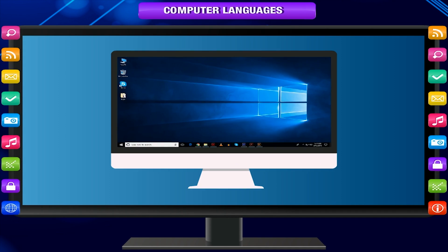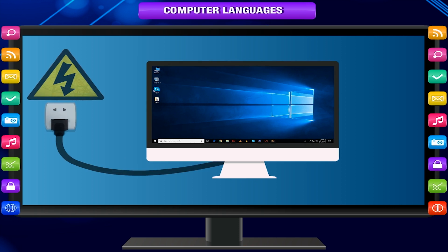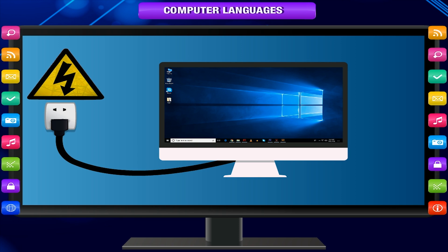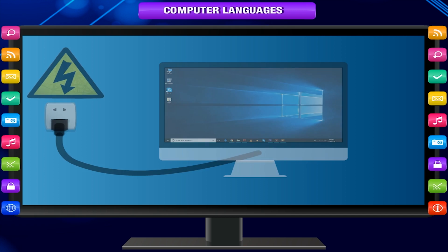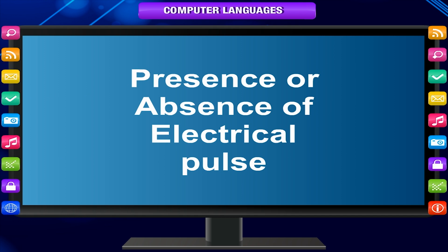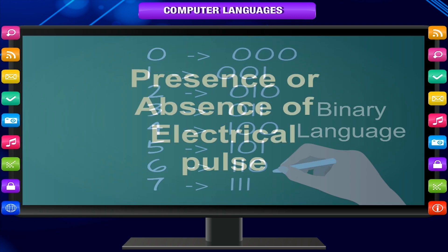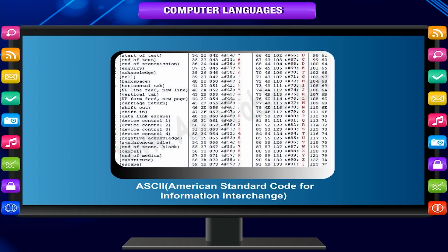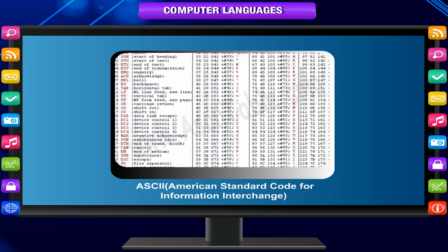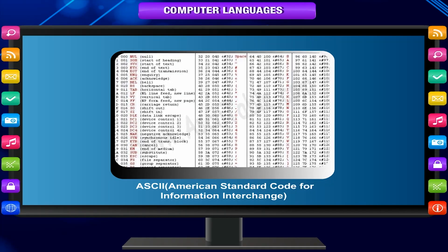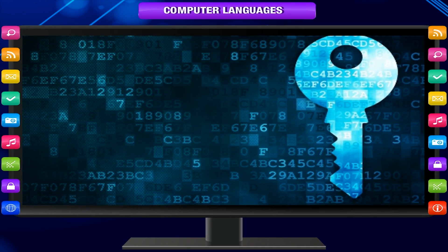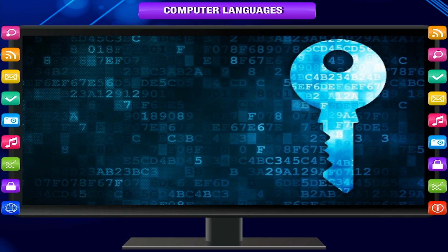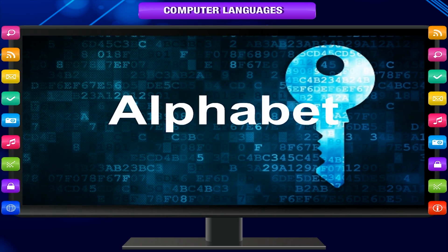As you know, a computer is a machine that works on electricity. Depending upon the two states of electricity — presence or absence of electrical pulse — a computer can understand only binary language, that is the language of zeros and ones. We use ASCII (American Standard Code for Information Interchange) codes made up of binary digits to represent alphabets and decimal numbers inside the computer.